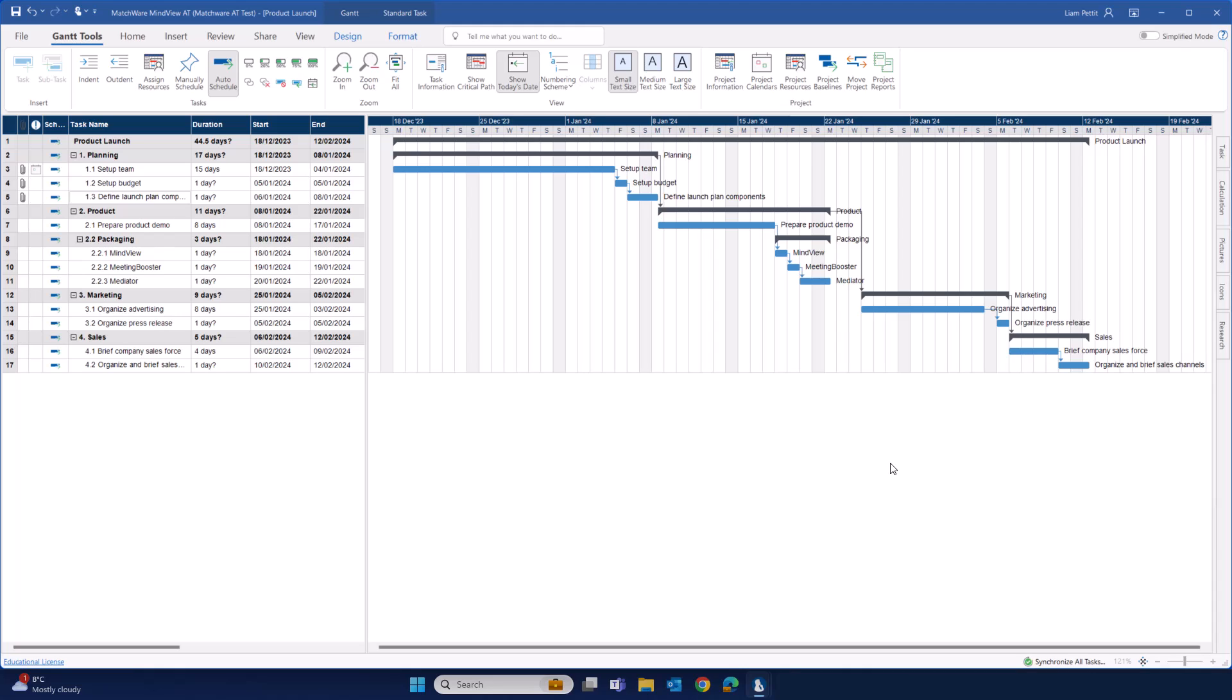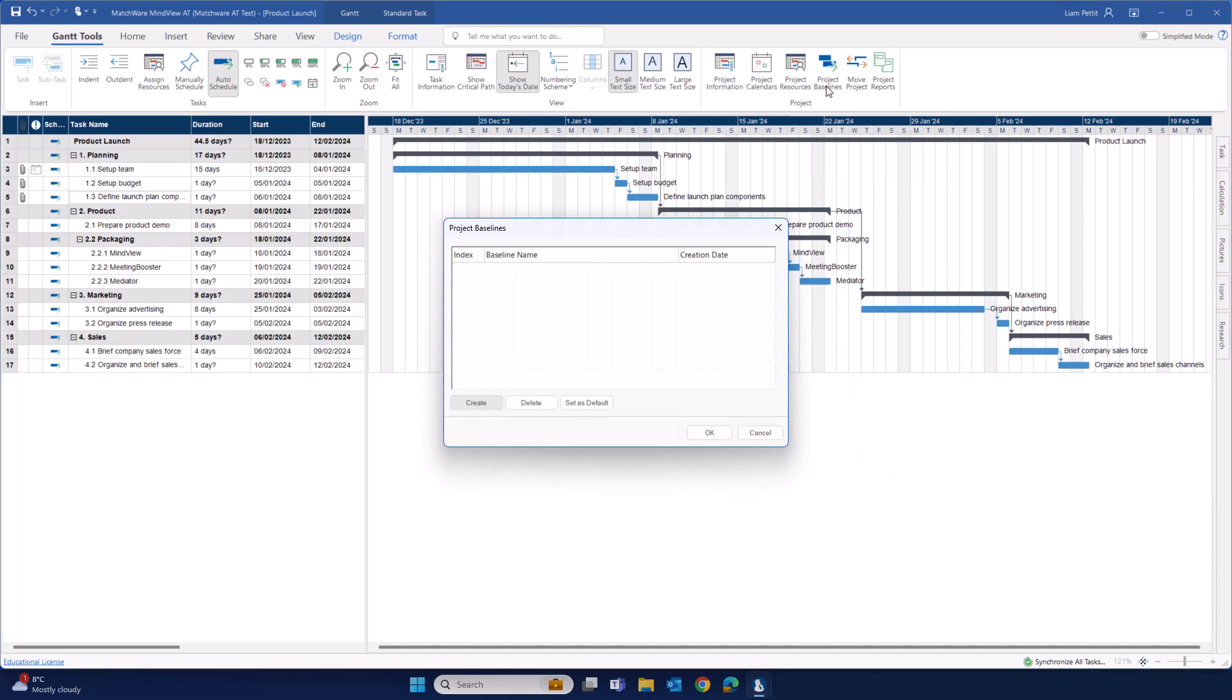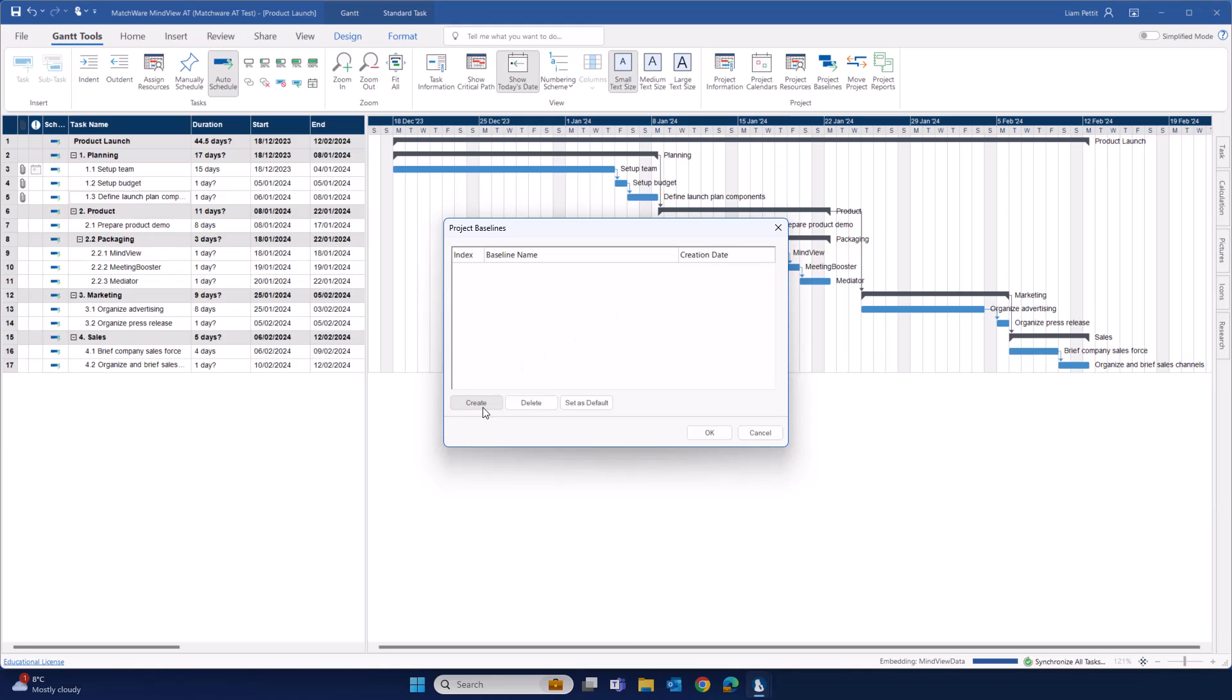Additionally within the MindView Gantt is the ability to create project baselines. To create a new baseline, select Create.